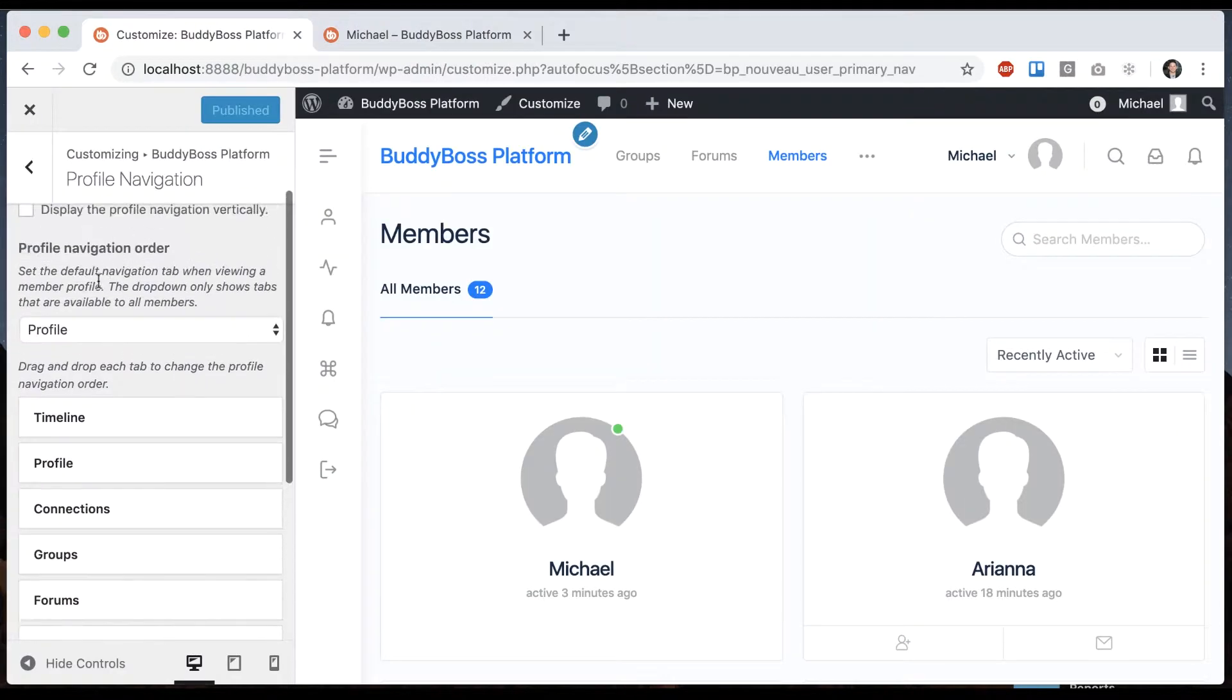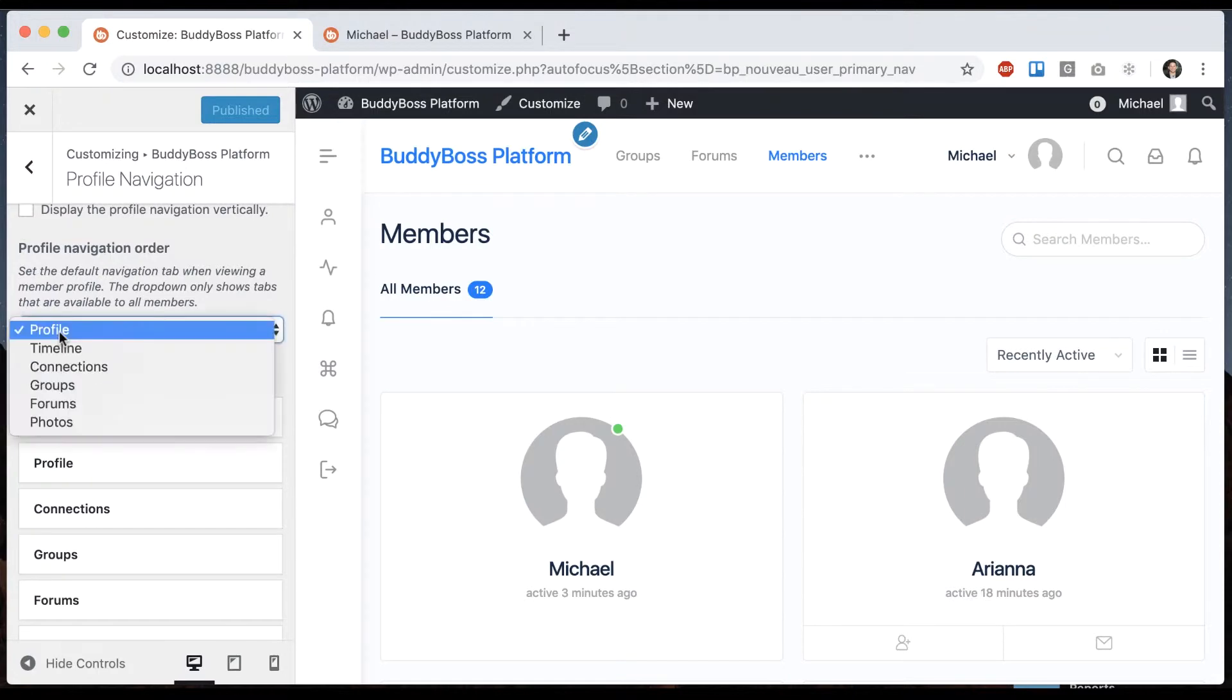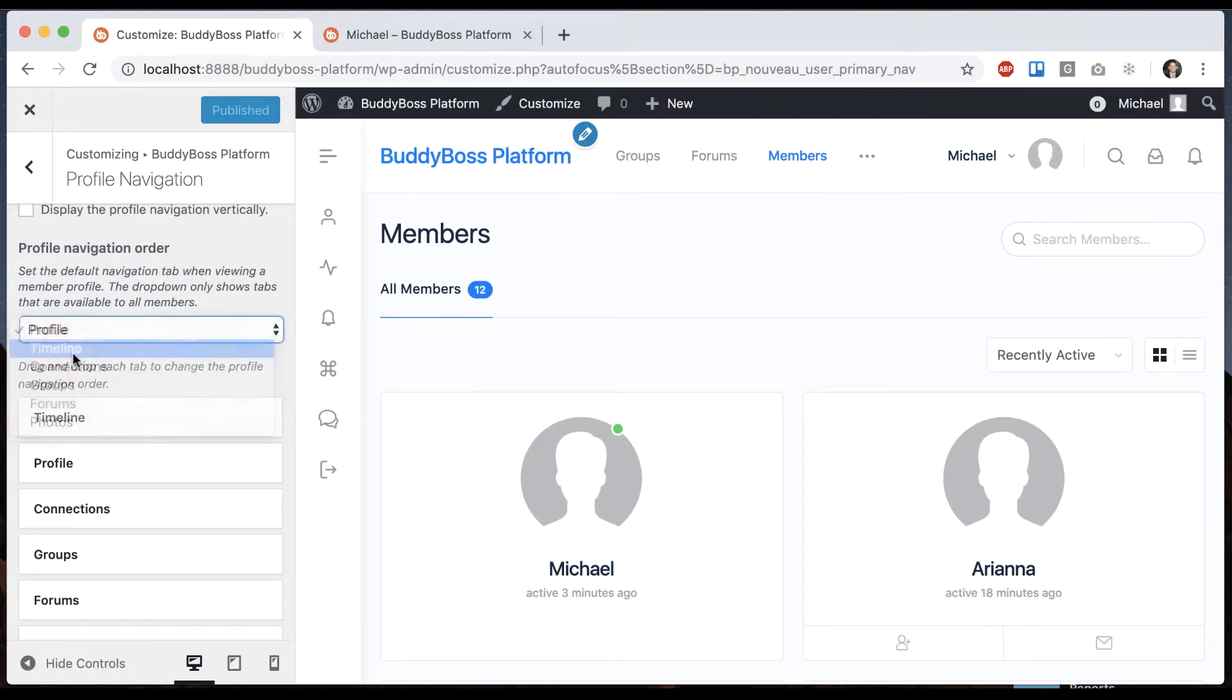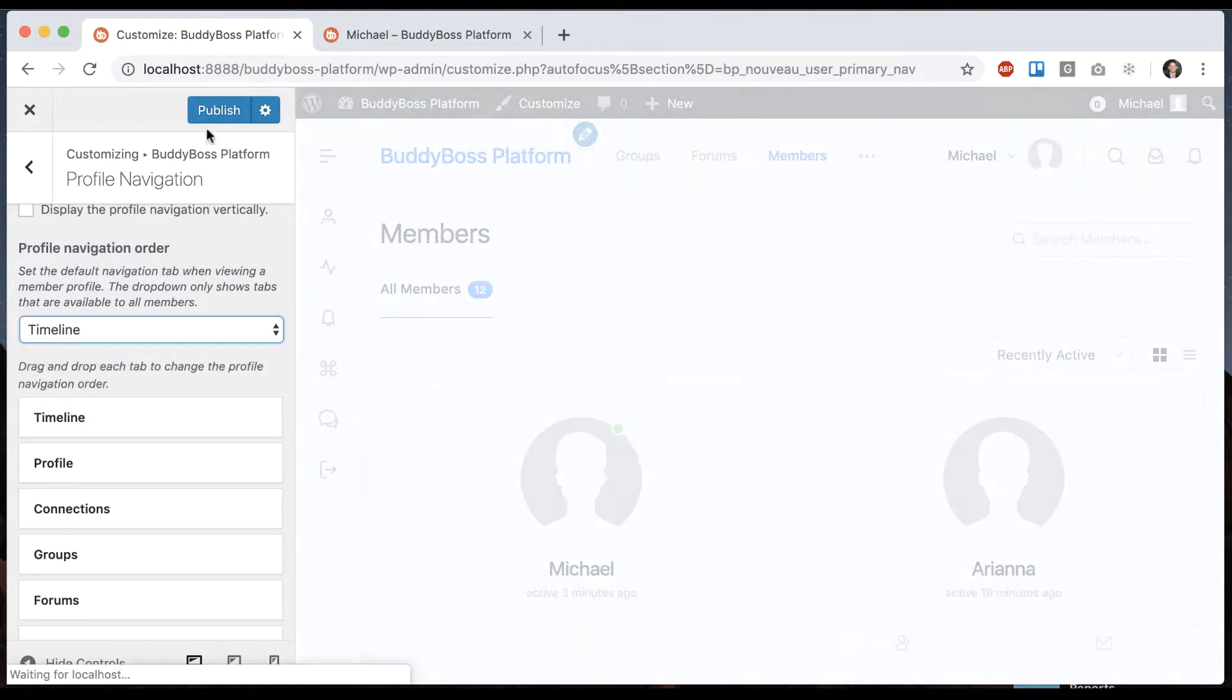To do that, we're going to select which is the default link, default tab. Let me publish that.